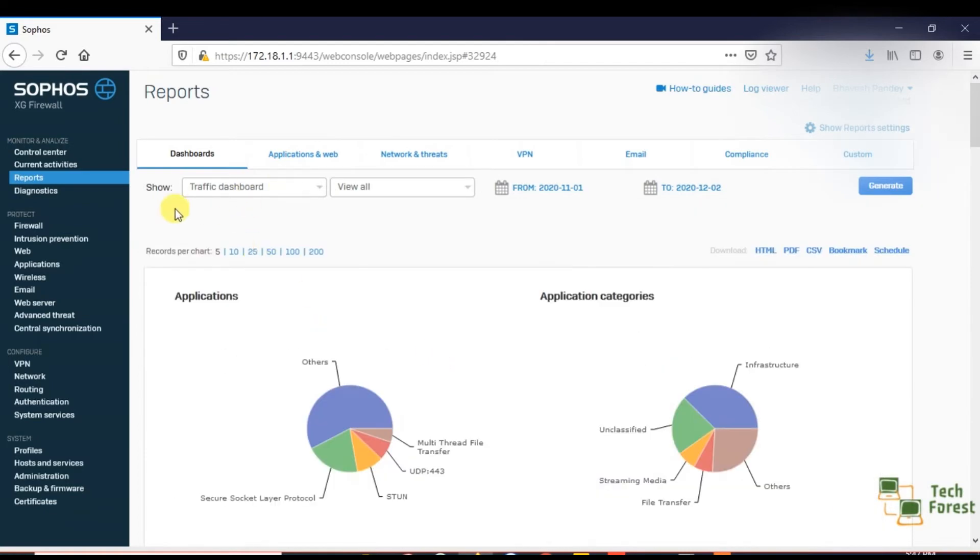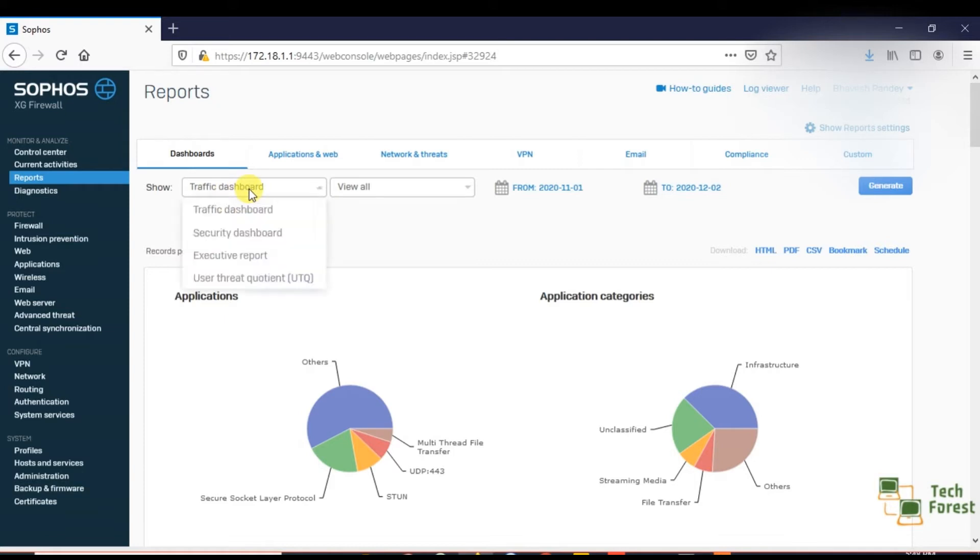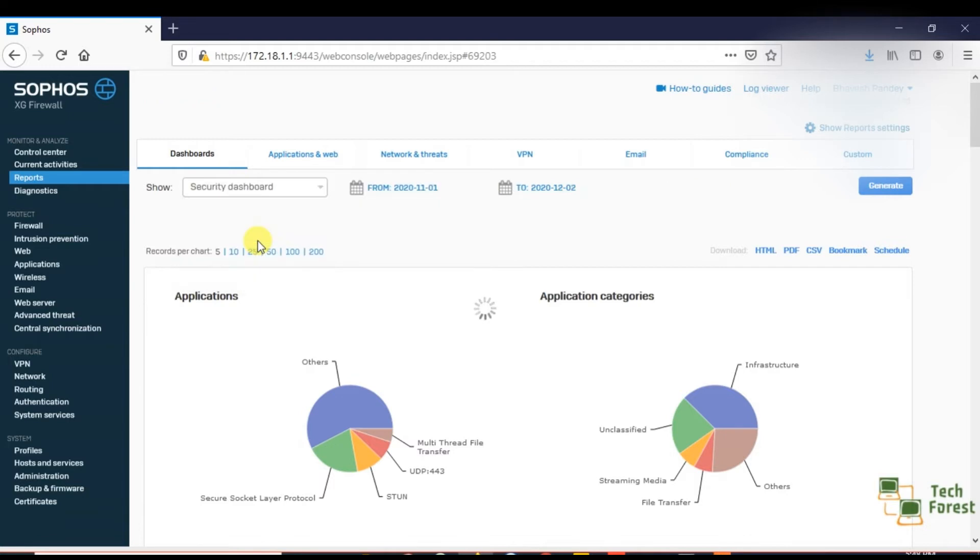One more thing, if you go on this show option, you are viewing the traffic dashboard right now. If you drop down this and select the security dashboard...